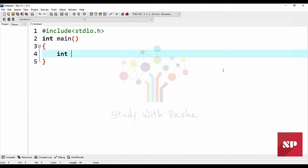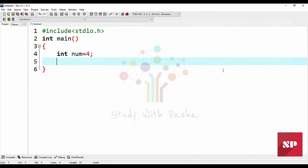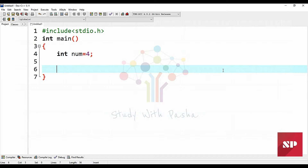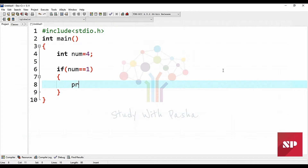I am going to declare a number. Our task is that we have to check this number. We don't know which number it is equal to, so we have to check if the number is equal to one, then we should show an output message.